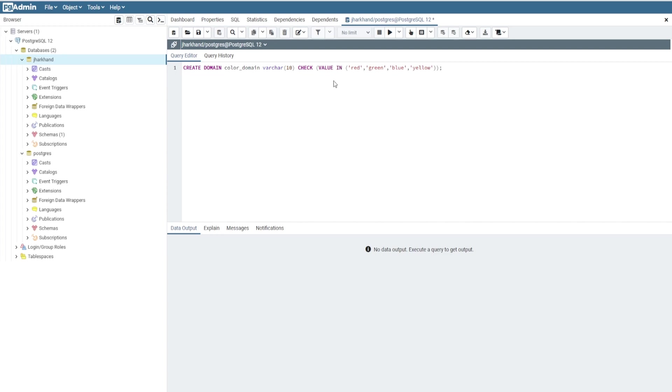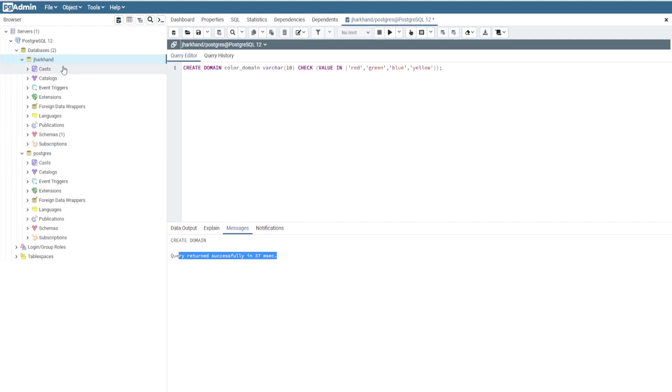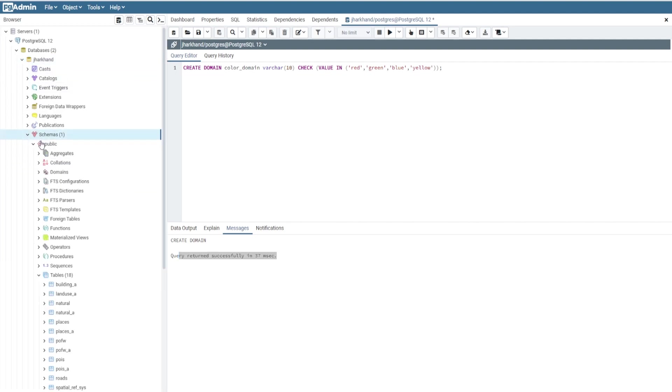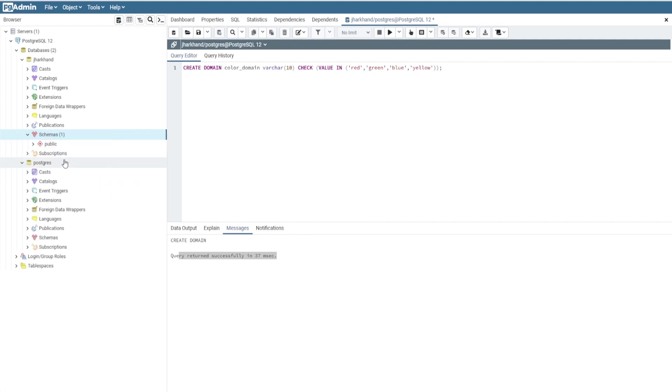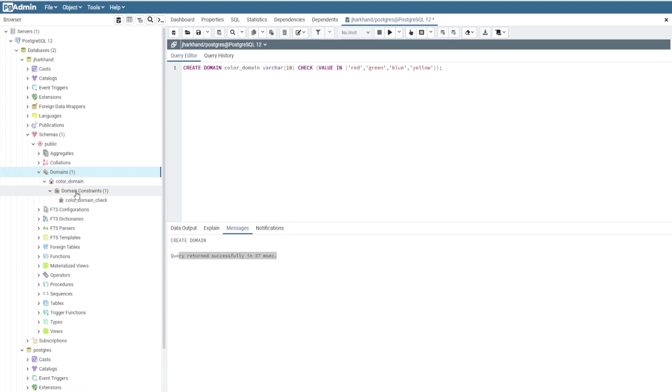Now we click on Run. Our domain is created, query returned successfully in 37 milliseconds. We can check our domain in the schema also. In schema, you click on refresh and here you will get the domain name as color_domain.